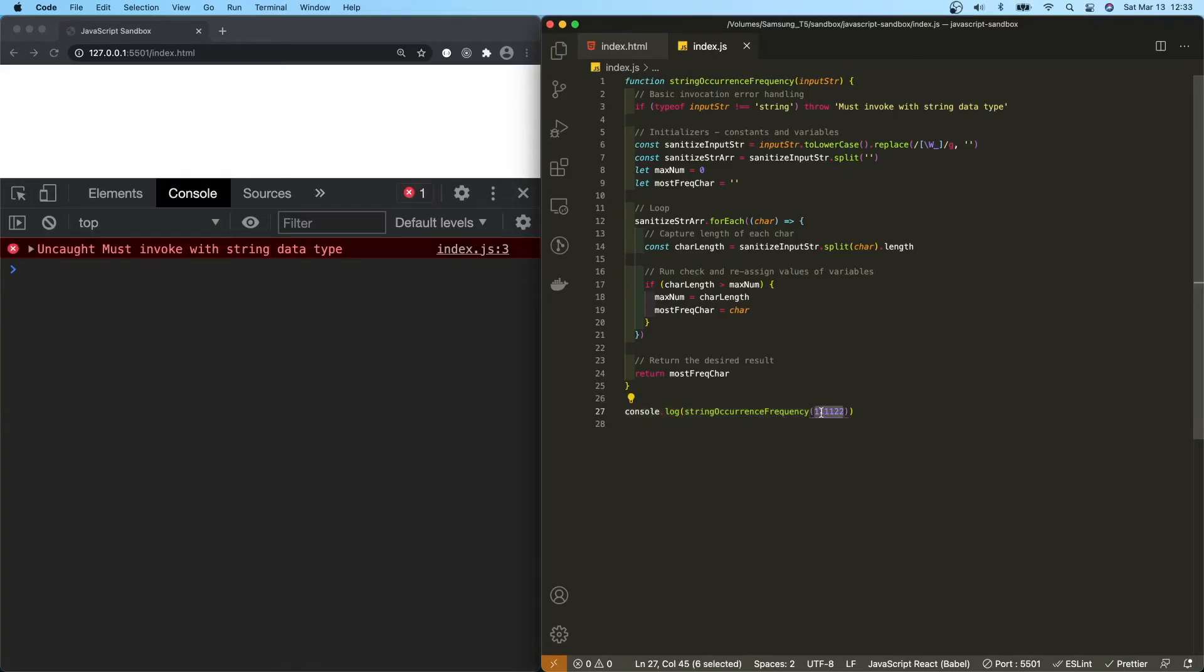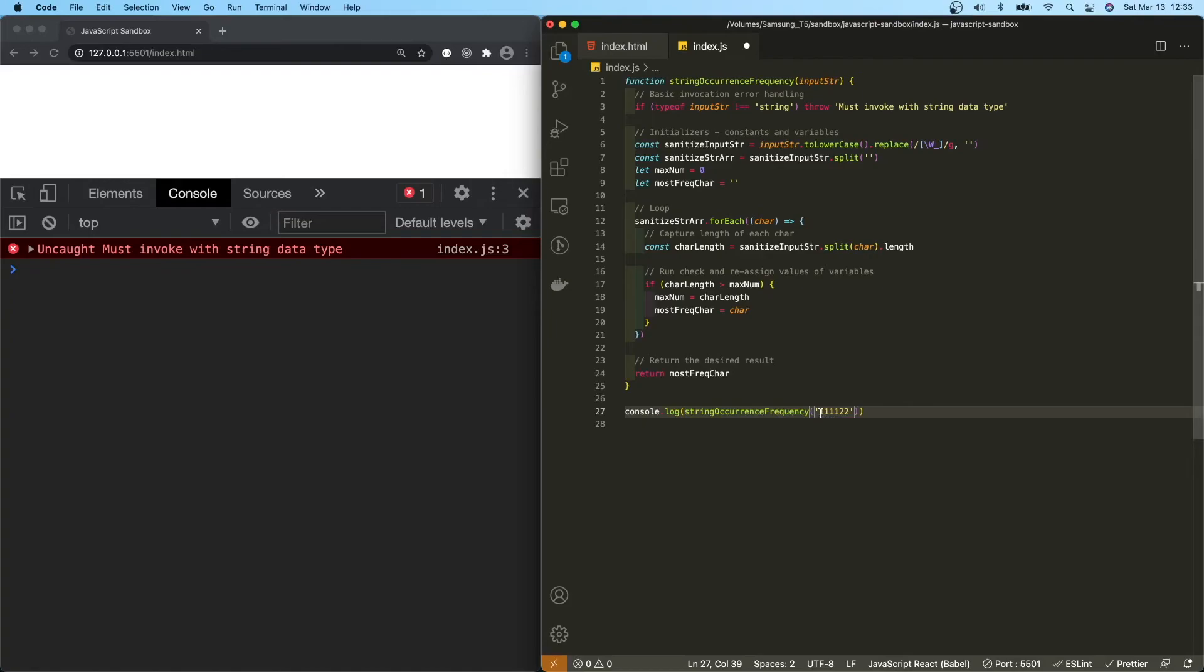But what if we were to pass in number as a string? It will return one, right? Because the JavaScript compiler, if you're passing a number inside of single quotes or double quotes, it will automatically convert that to a string data type. You can see there.